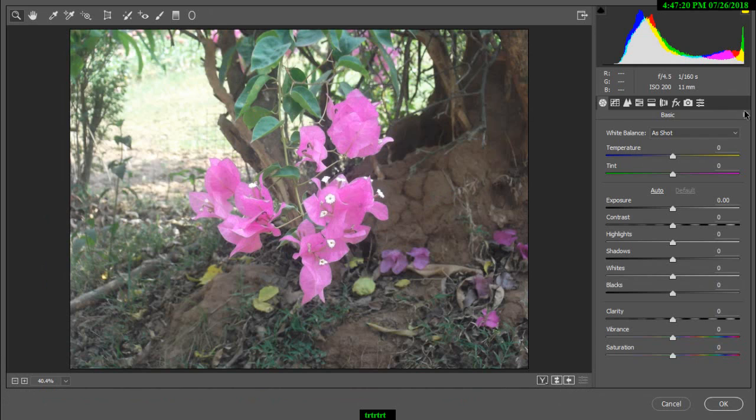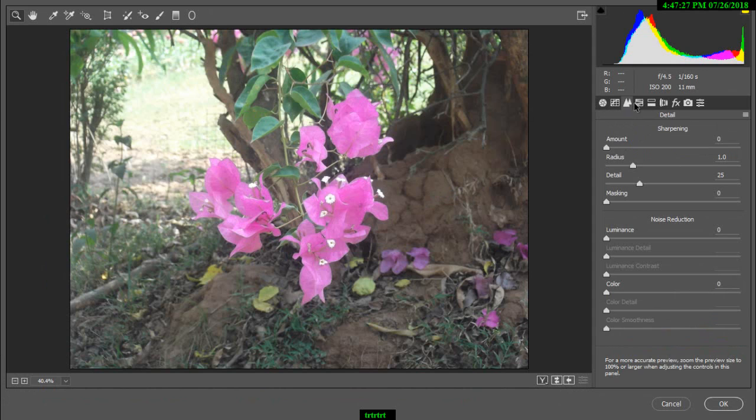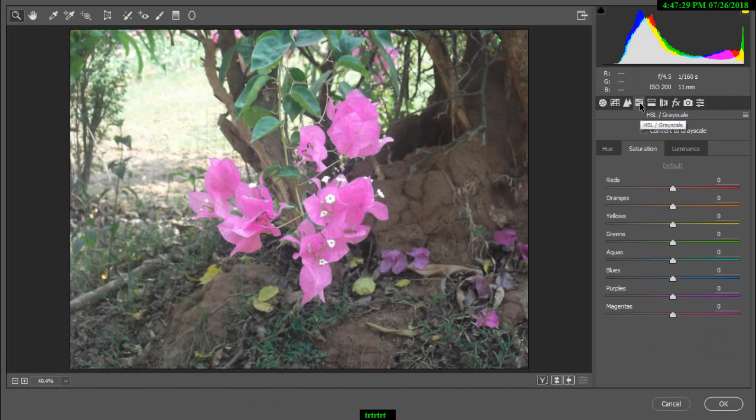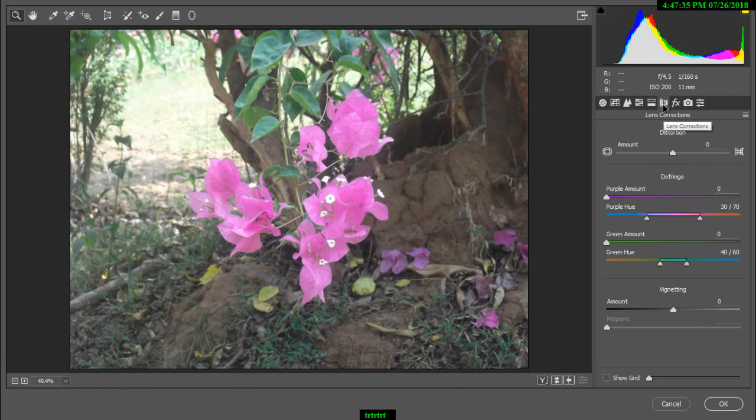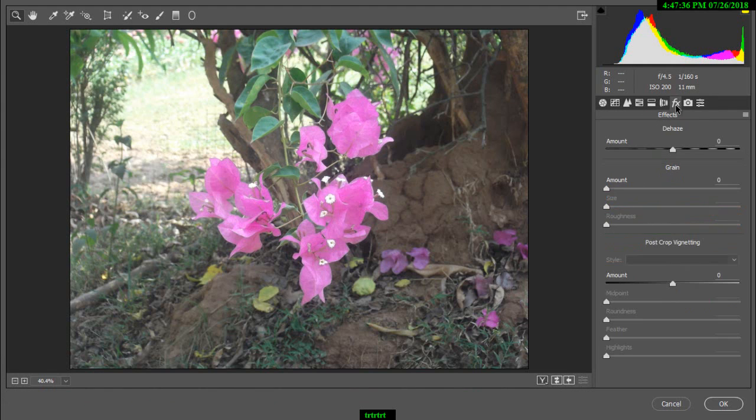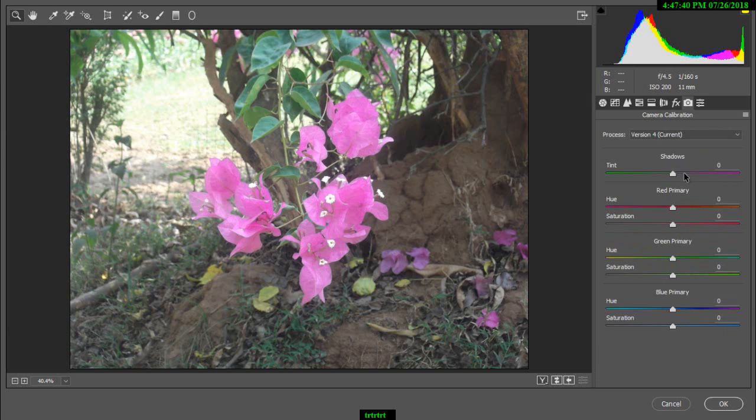The Camera Raw filter has basic, tone, sharp, detail, hue, saturation, luminance, split toning, lens, lens effects, effects, grain, and calibration options.